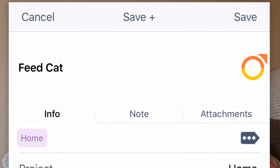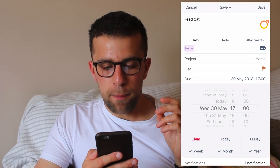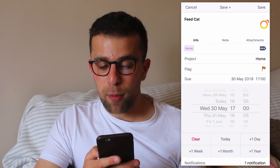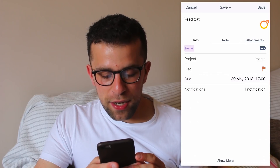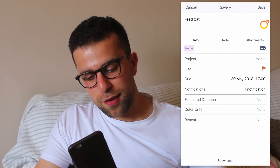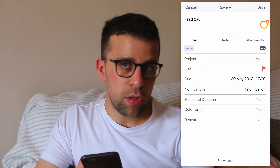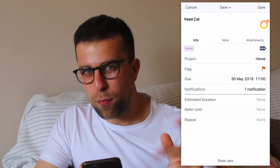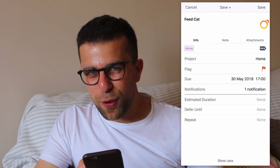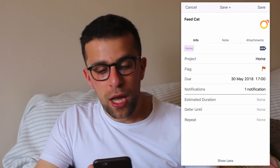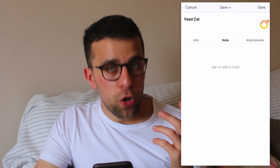Flagging an item means it will appear in your feed more prominently. You can add a due date, which is really easy — if I add it for tomorrow at 5 o'clock to feed the cat, you can then add notifications. Clicking 'show more' gives you estimated duration — so maybe 10 minutes to feed the cat. You can also add a defer until date, which is more of a GTD-focused setup. You can add a repeat option, or click 'show less,' and open modification settings to allow notifications to appear.